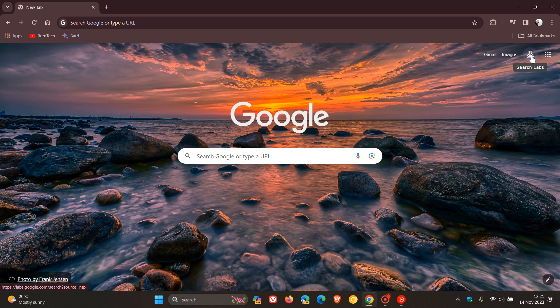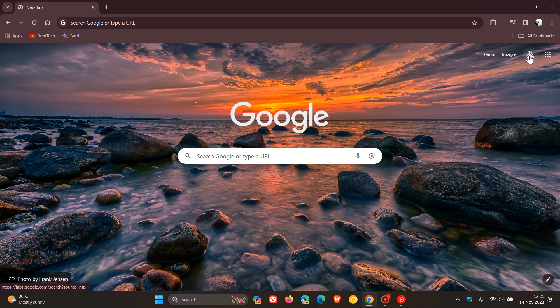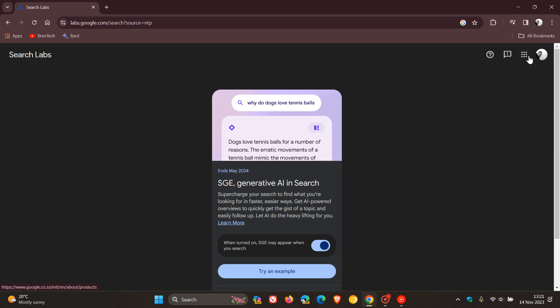Now what this Search Labs is all about is that it's part of the search generative experience, which is an experimental feature in Google Search Labs. And if we click on that, it opens this little menu which says SGE, which stands for search generative experience, and generative AI in search so you can supercharge your search to find what you're looking for.